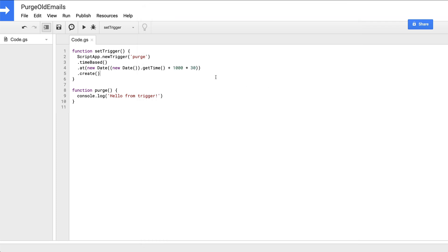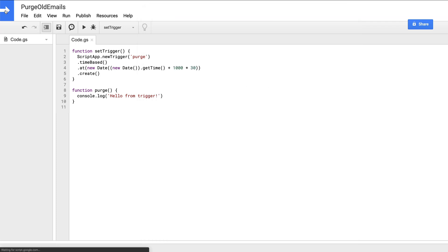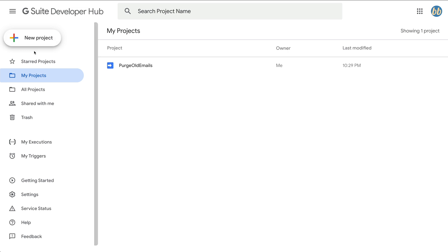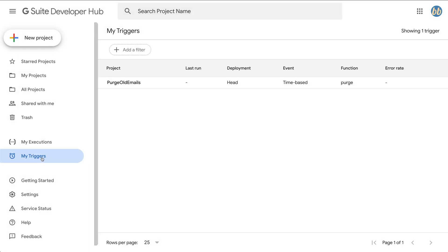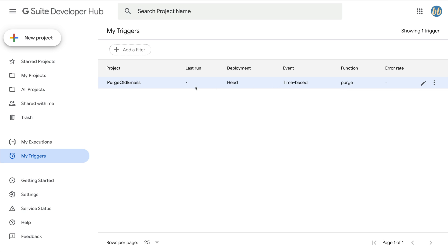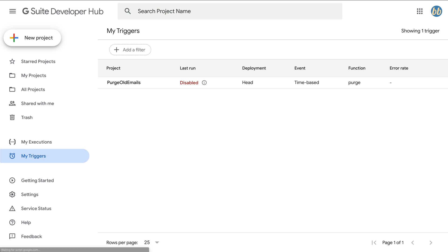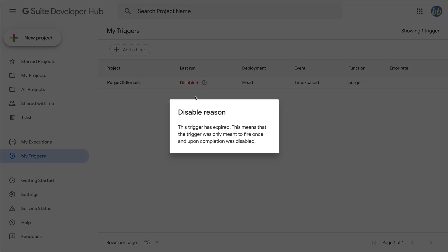Now while we count to 30, head back to the dashboard, click on the my triggers menu item. In the list of project triggers, we can see a new entry for our purge old emails project. We can see that it's a time-based trigger and that when triggered, it calls our purge function inside the project. Currently last run is null because we loaded this page before 30 seconds had passed. But if we refresh the page, we can see it's been updated to disabled. If we click into it, we can see that the trigger has expired.